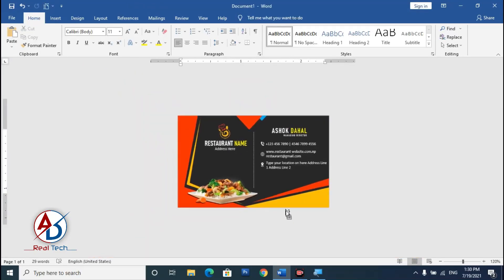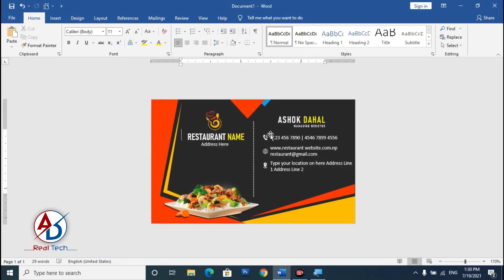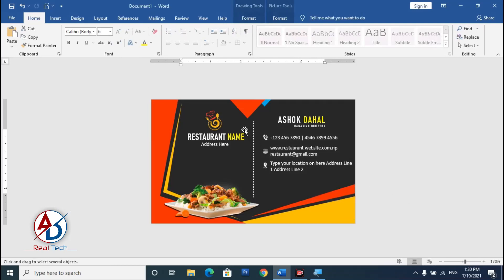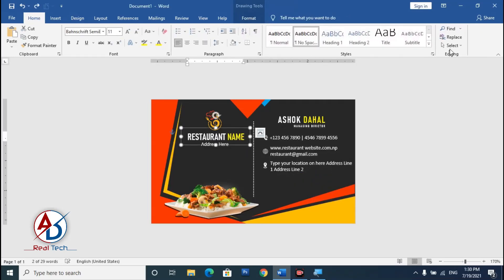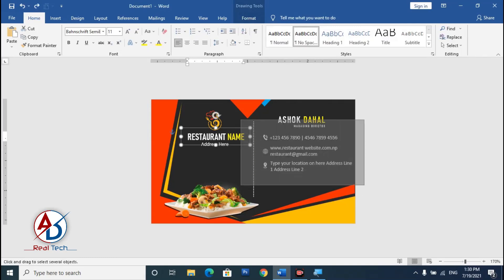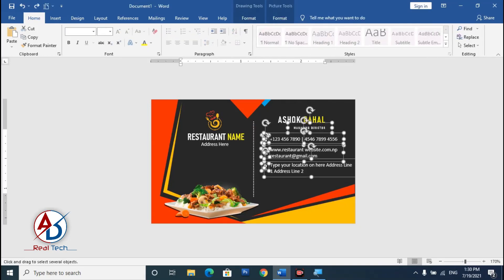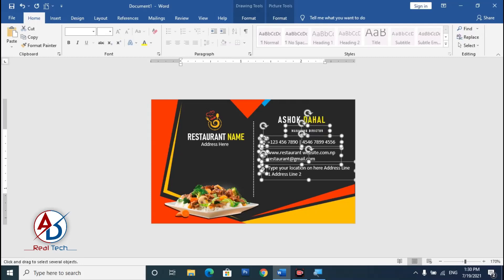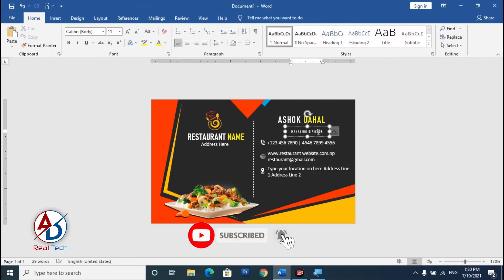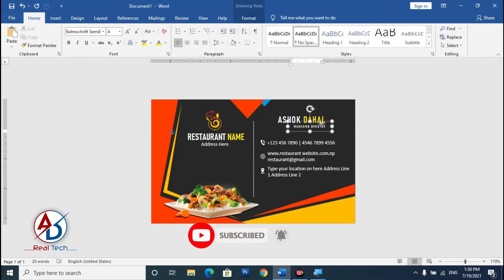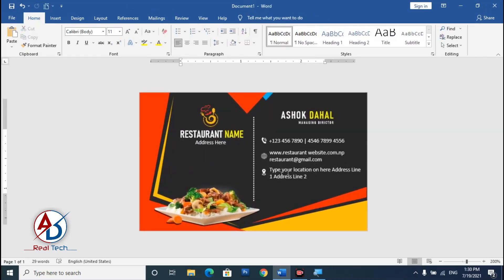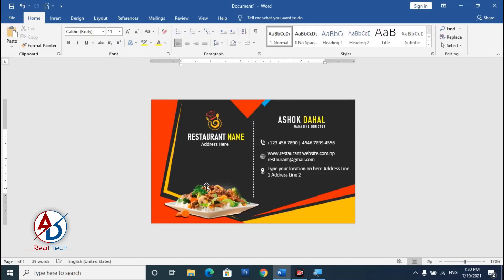Our restaurant business card design is now properly ready. Go to Select Object, select all elements, and move them down slightly into final position. I hope you understand this video. Please like, comment, share, and subscribe to my channel. Thank you for watching!